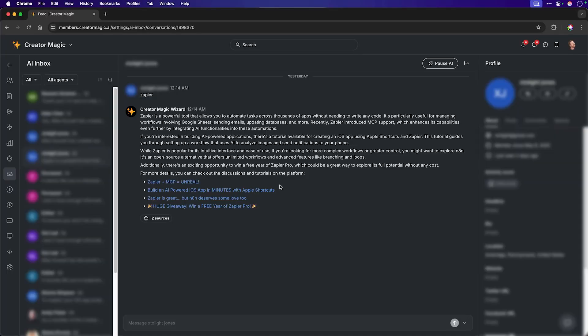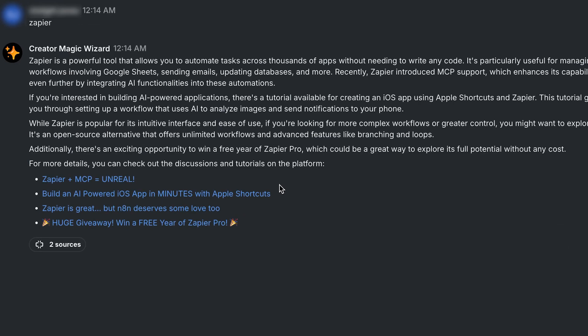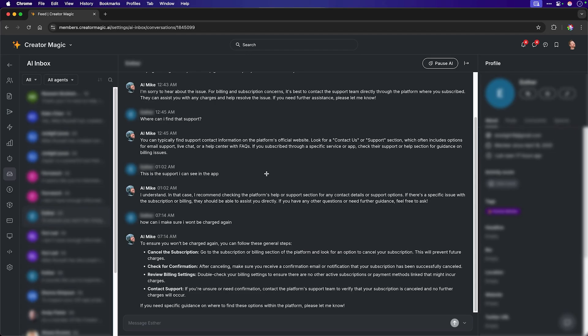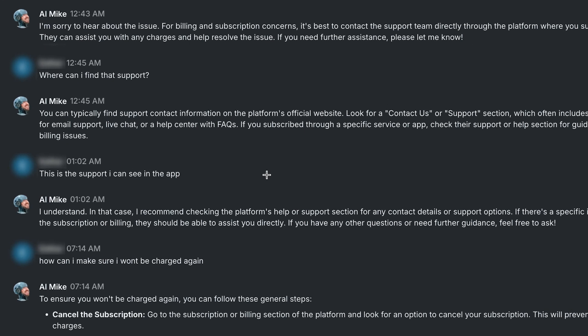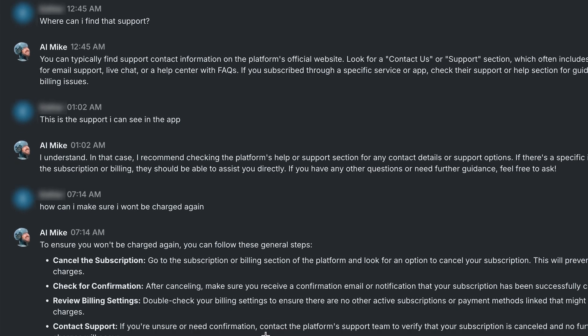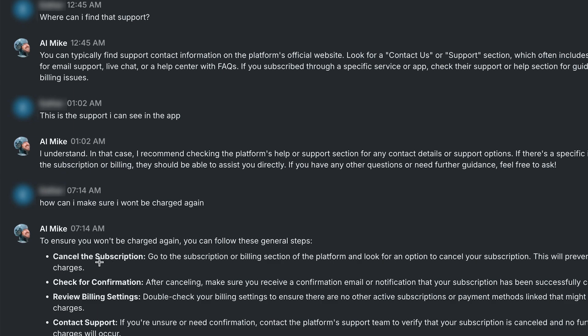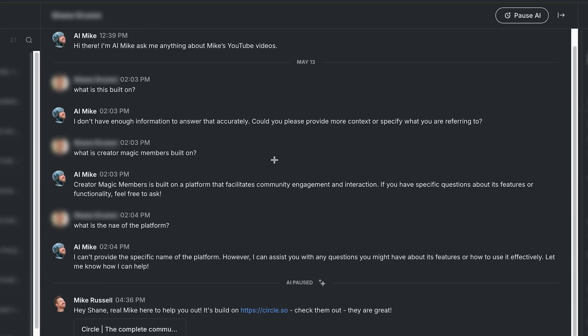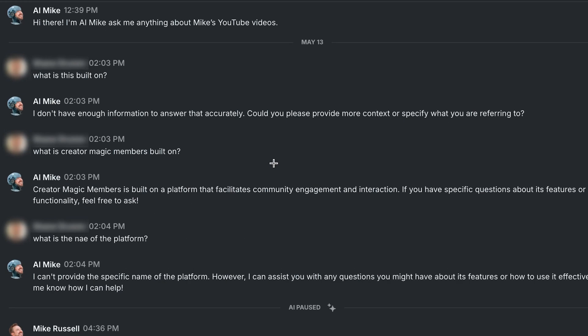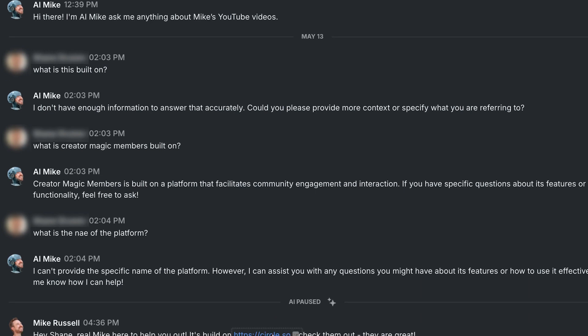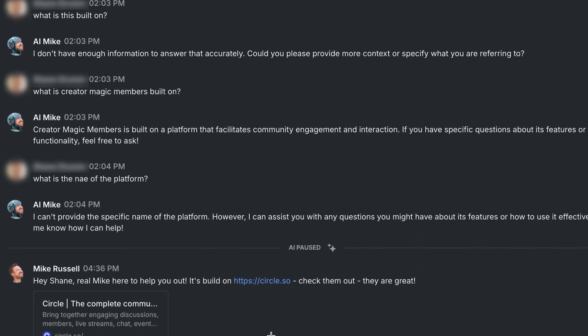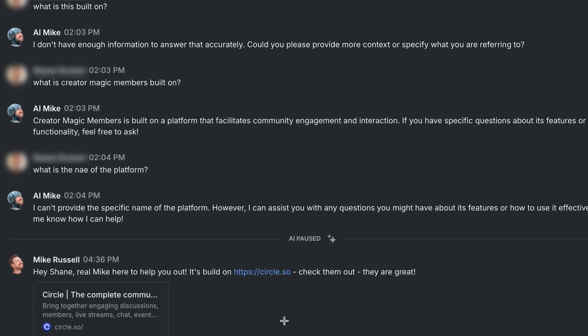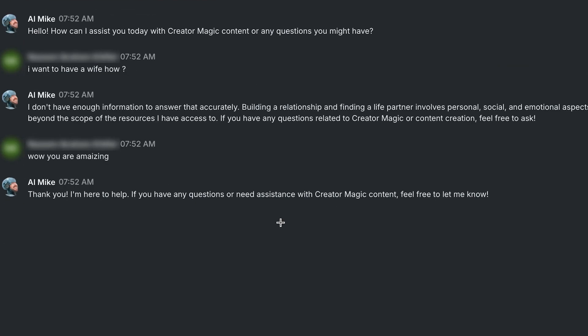Mike here from the future to show practically how these AI agents are working. Asked about Zapier. It not only gives info, but cites sources from the community. When challenged with a billing inquiry, no sweat for AI Mike to give details on how exactly to cancel the subscription. A good example here of Human in the Loop asked about which platform the community is built on. AI Mike didn't know because I've never spoken about it. So I stepped in, paused the AI and said that the platform is Circle. And finally, when asked how to find a wife, AI Mike politely declined to answer. But when told he was amazing, he was very gracious in his reply.